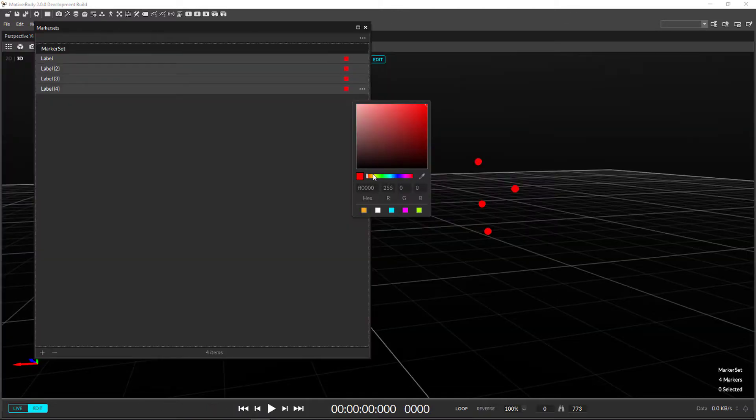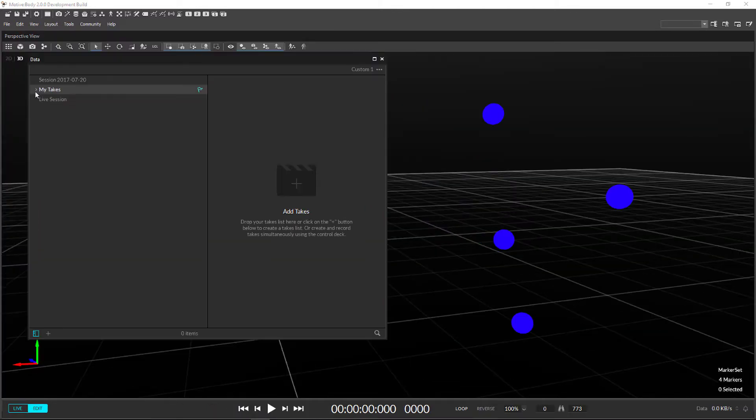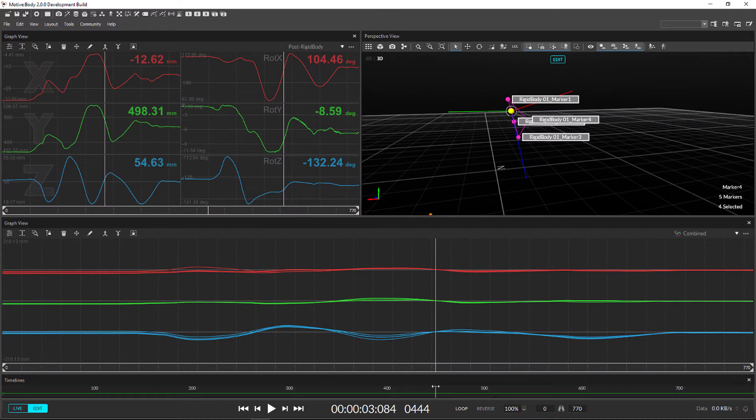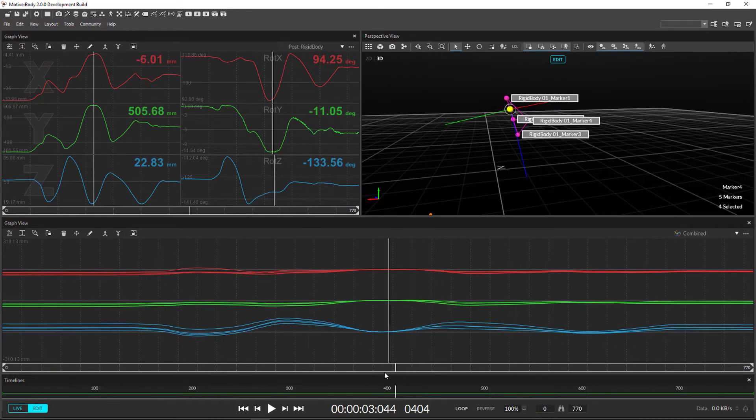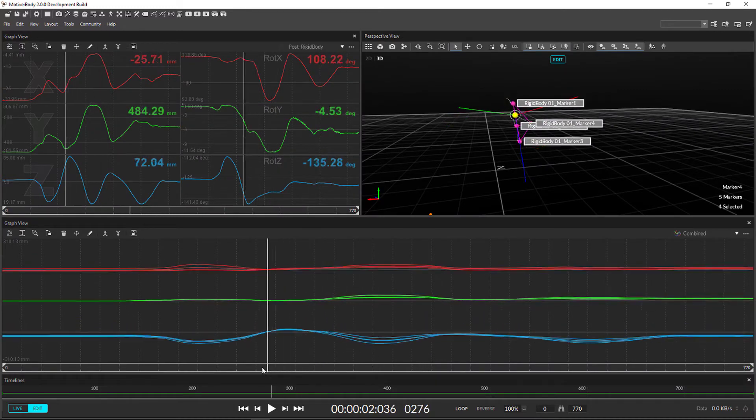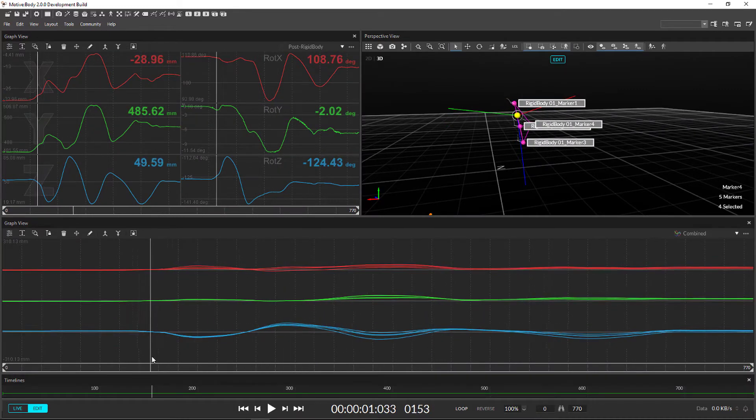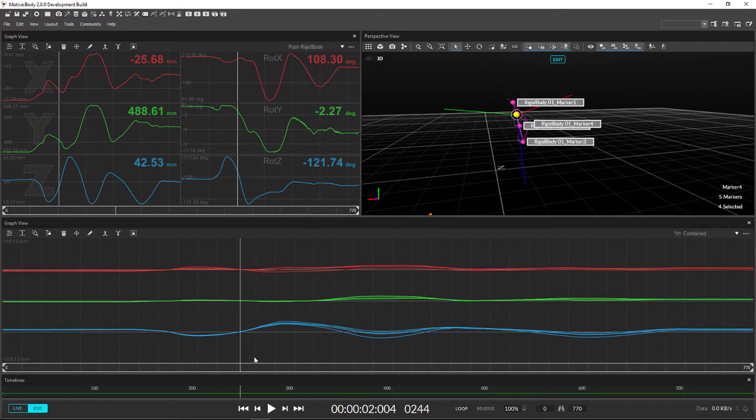New panes like the marker set, data pane, timeline, and graphs are reorganized old concepts in Motive 1.10 as well as add some new features.